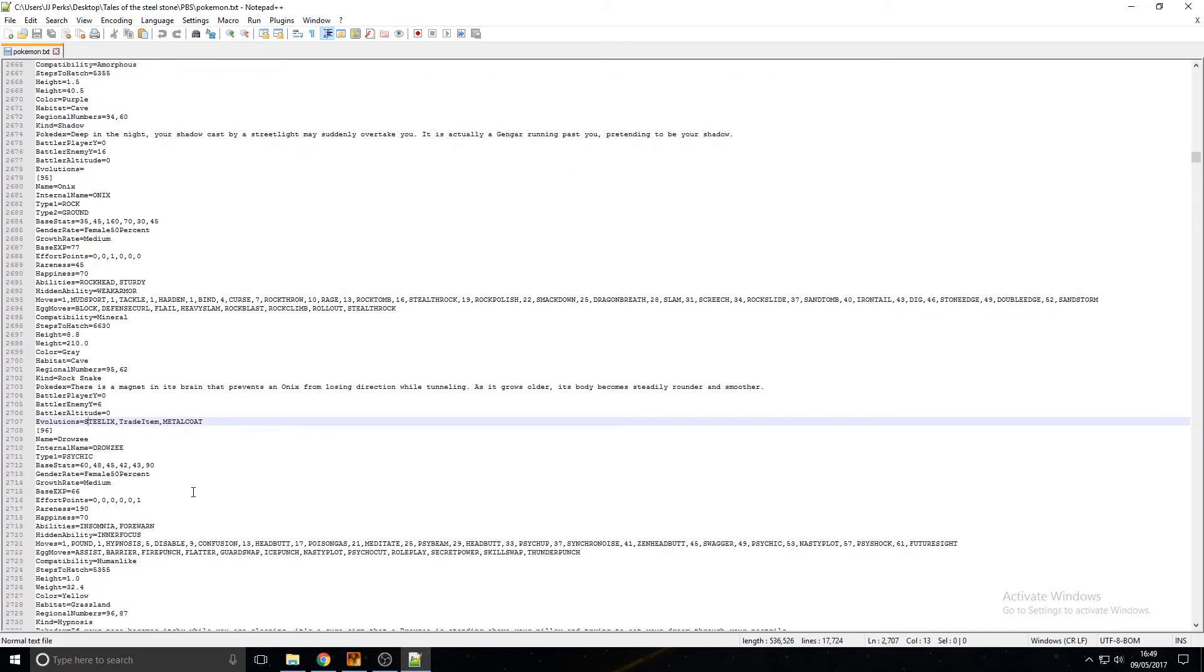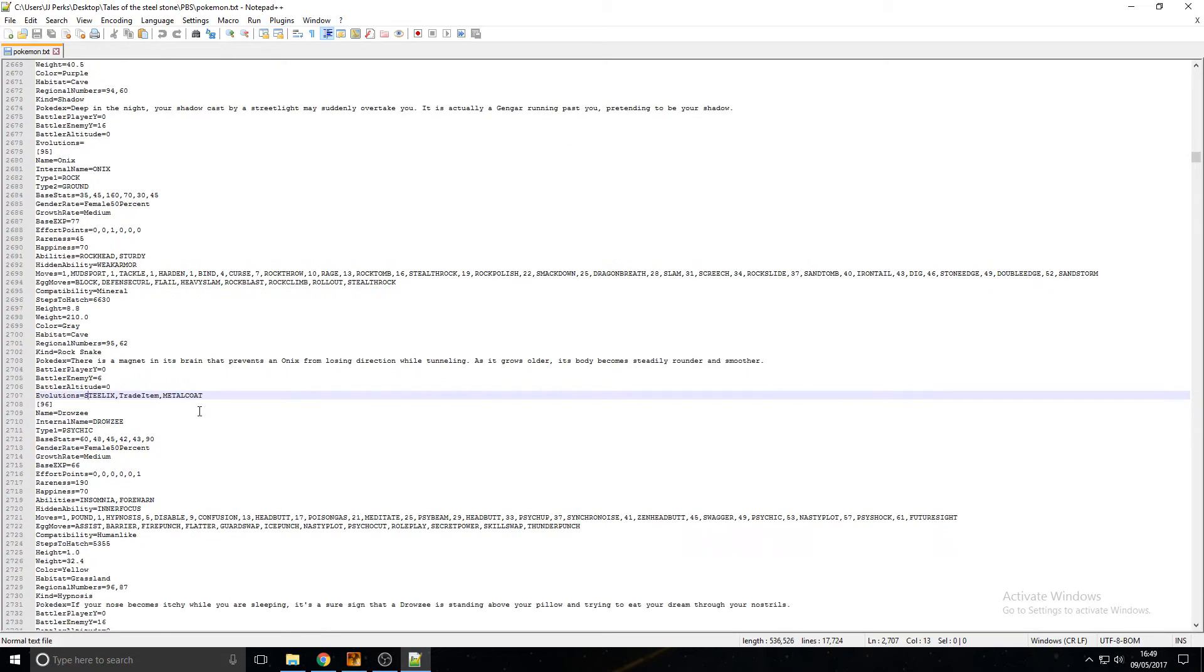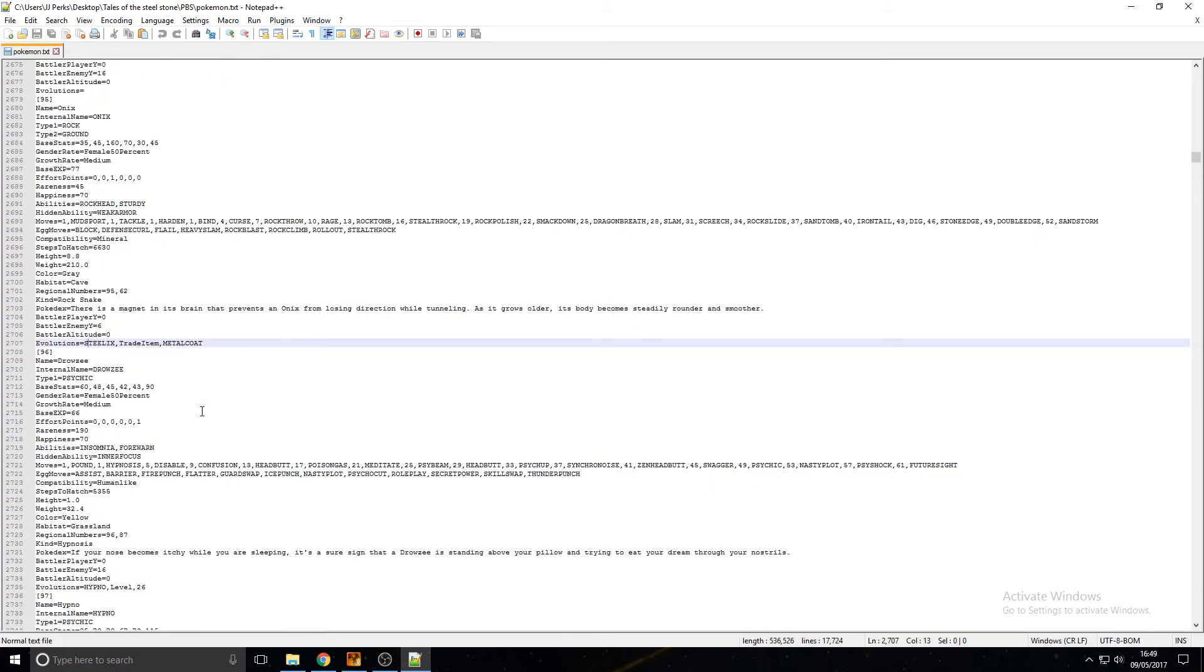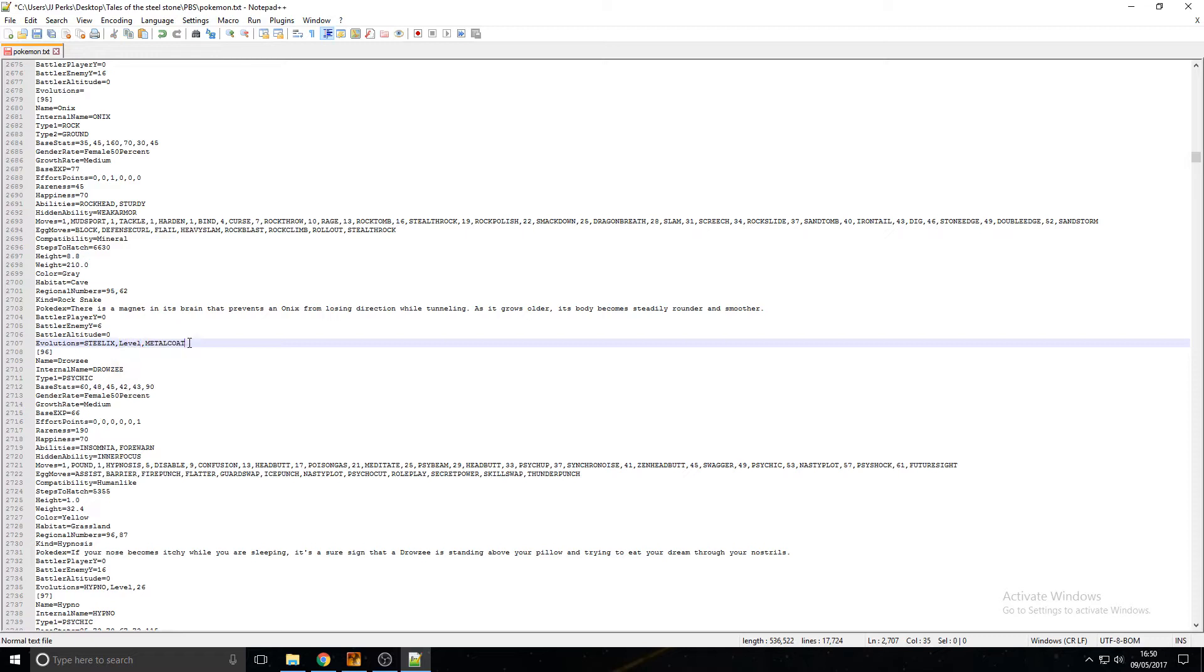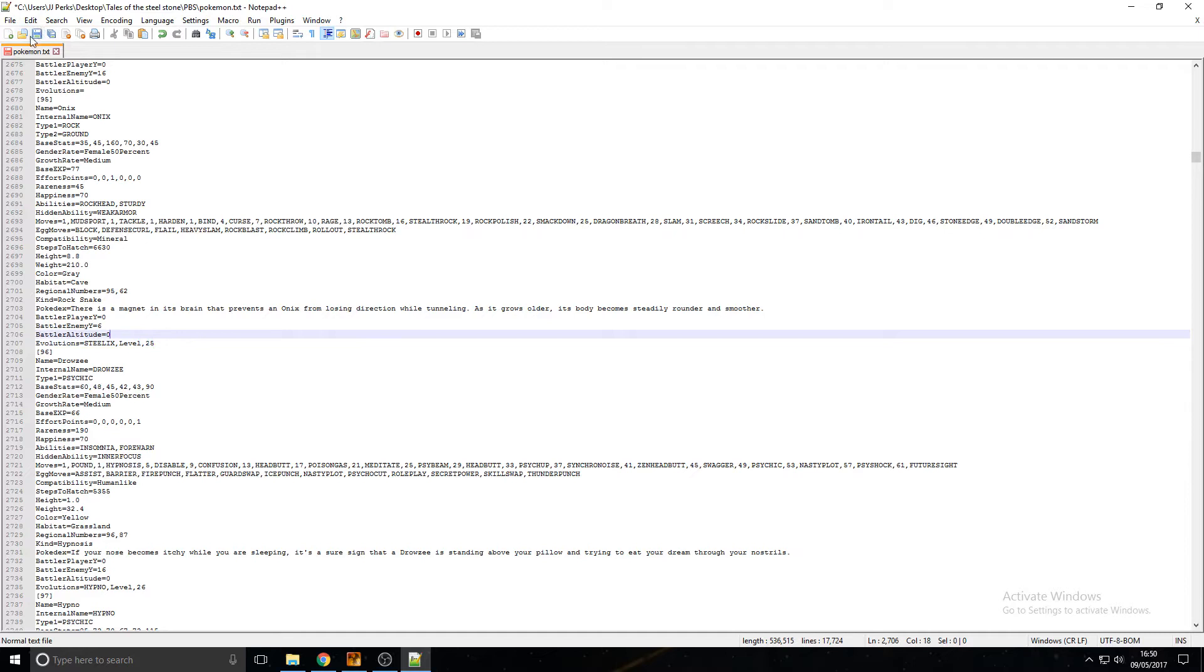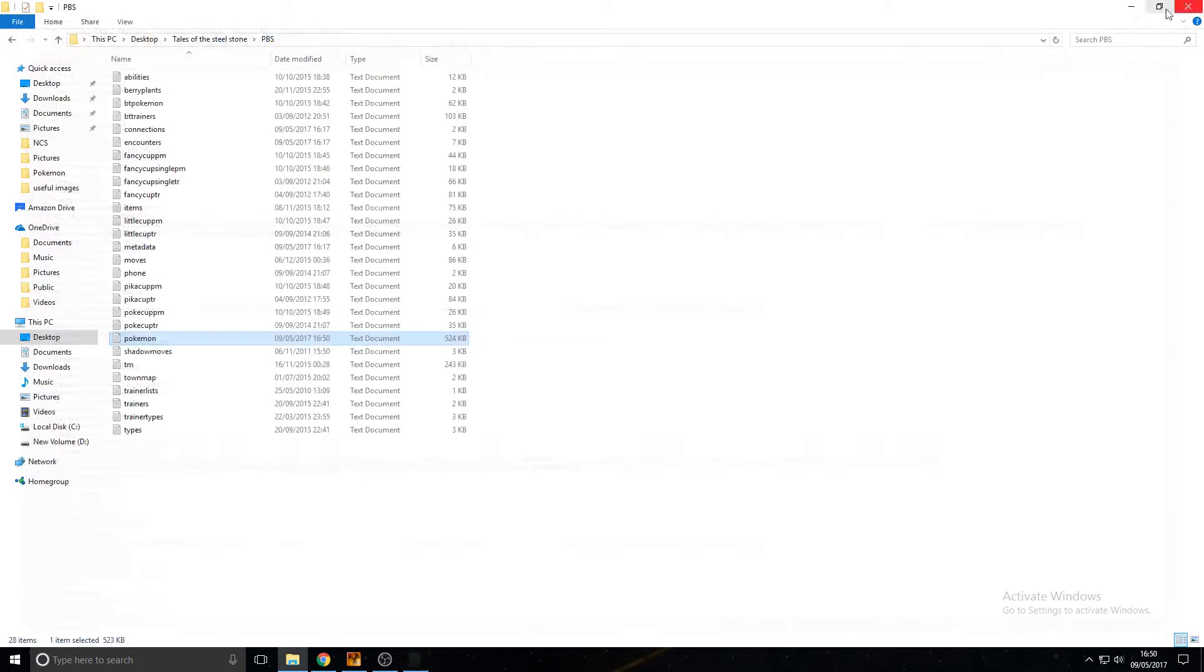What we're going to be doing is we're going to change that to Level, and we're going to change the Metal Coat to 25, and we're going to hit Save and close up.